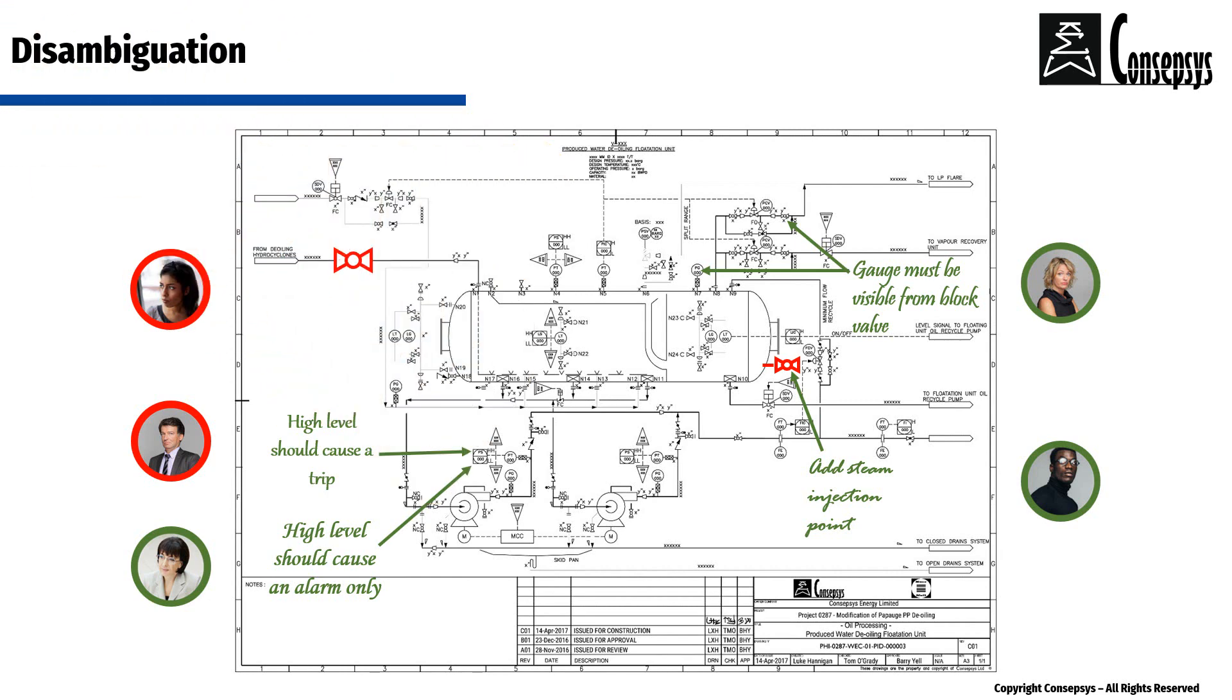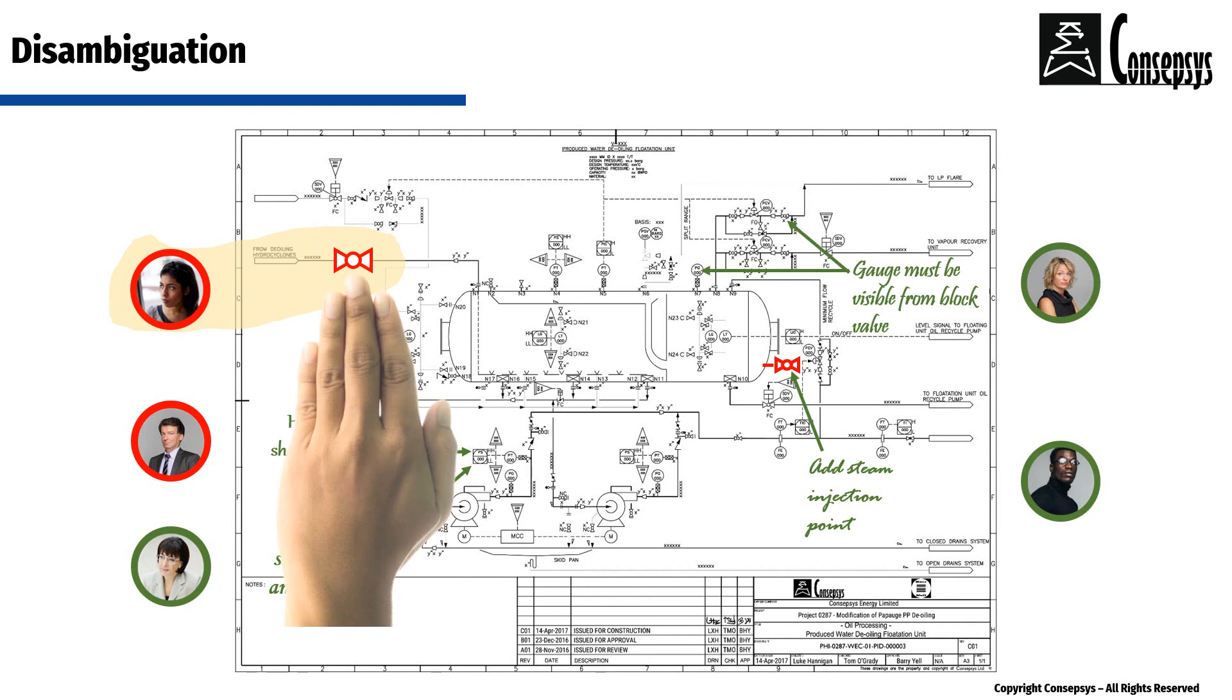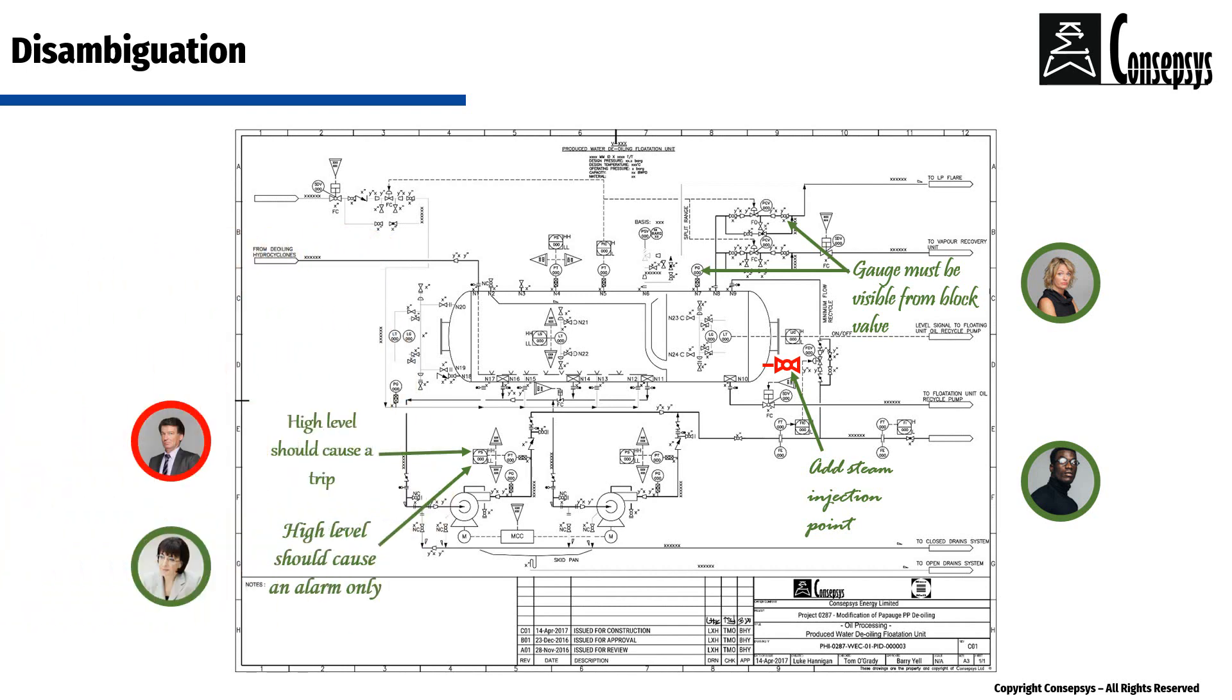This comment was made by an engineer who was on holiday when an important meeting took place, during which important changes were decided on the drawing. This engineer did not know about the new decision. Therefore, her comment is irrelevant.